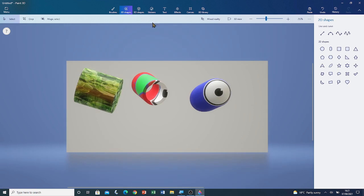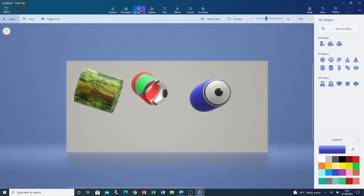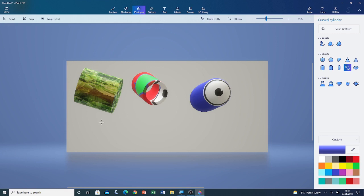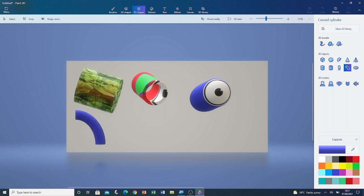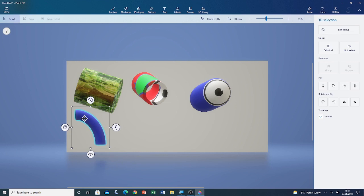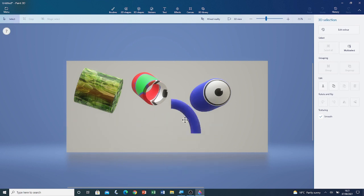I still have two more shapes to show you. This is the curved cylinder and this is the doughnut. I'm going to start off with the curved cylinder. Left click and drag — you can adjust its shape and size by left clicking and dragging across the screen. I still haven't let go of left click. I'm going to make it like this, and if I let go of left click again, I can move it about while it's selected.